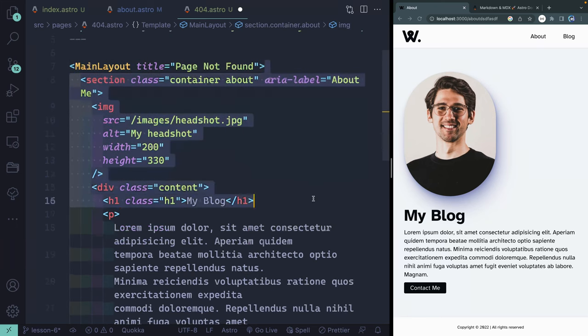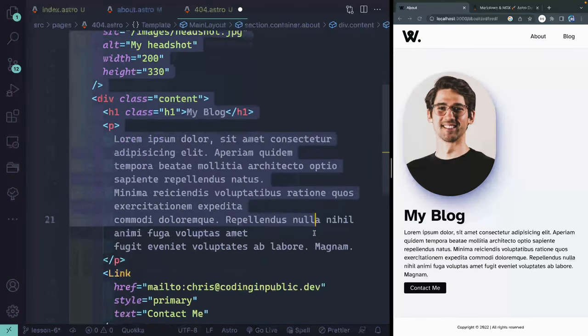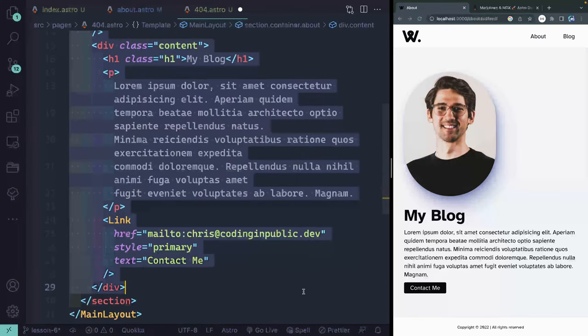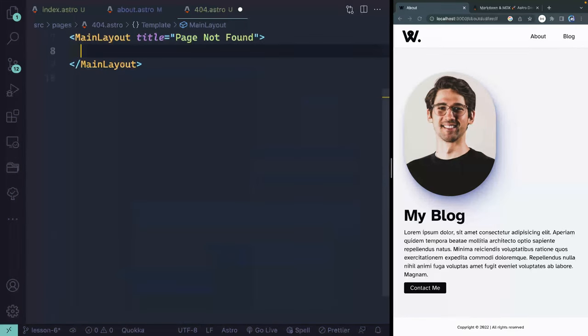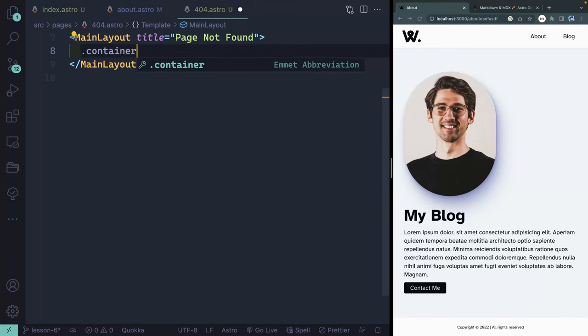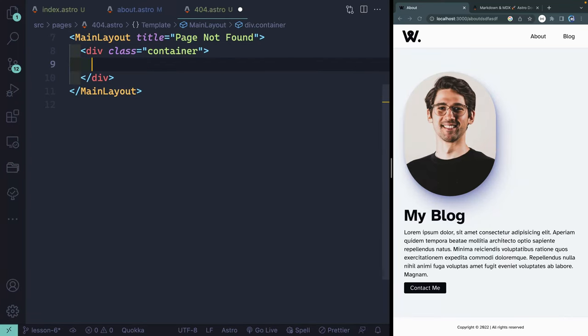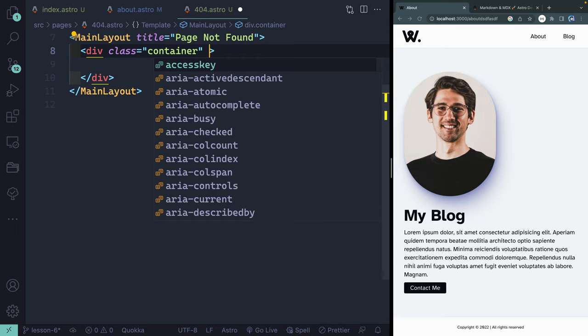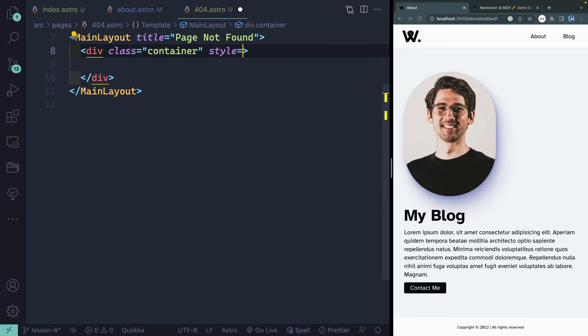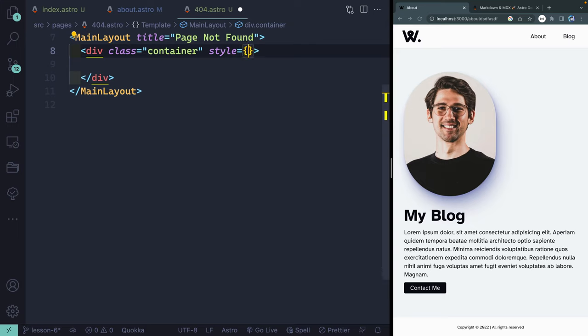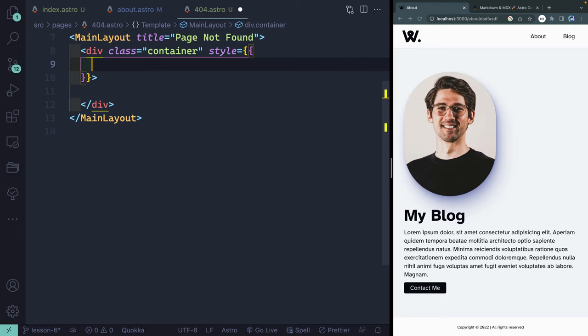This will say page not found. And we can remove this description and use our default, which I think is something like my blog thoughts. Next, I'm going to strip out this entire section here. And this time, we'll just have a div with the class of container. As a refresher, you can actually add styles directly inside of here with inline styling.